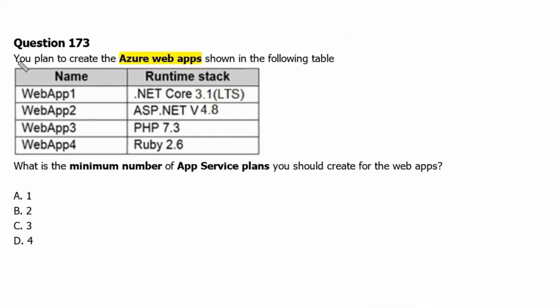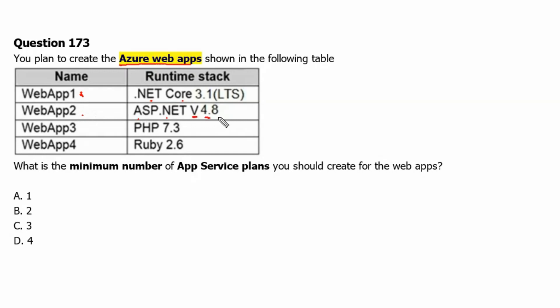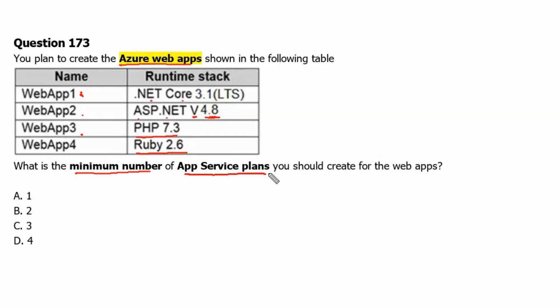Question 173. You plan to create the Azure web apps shown in the following table. Web app 1 is a .NET Core 3.1 application. Web app 2 is an ASP.NET version 4.8 application. Web app 3 is a PHP application and web app 4 is a Ruby 2.6 application. What is the minimum number of app service plans you should create for the web apps?